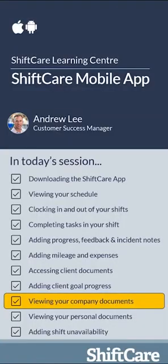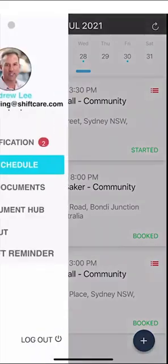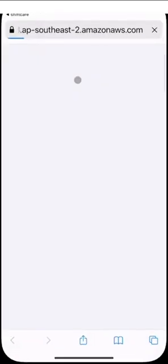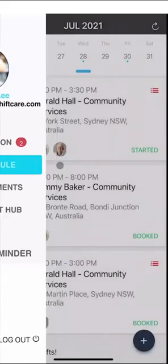Let's take a look at viewing your company documents. Your company may have uploaded some company documents. To access those, go to the top left hand side menu and select Document Hub. This will give you a list of all document policies and leave application forms, for example, that you can download straight onto your phone. Click on any one of these and it'll open up in a web browser so you can view it directly on your phone. To get back to your schedule, click the top left icon and go back into My Schedule.